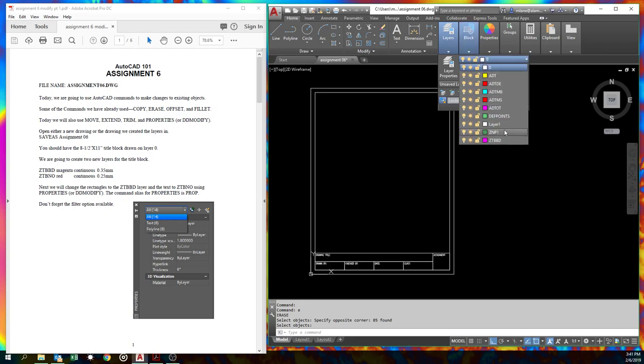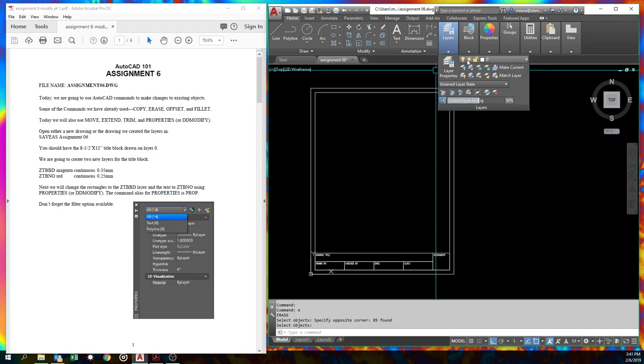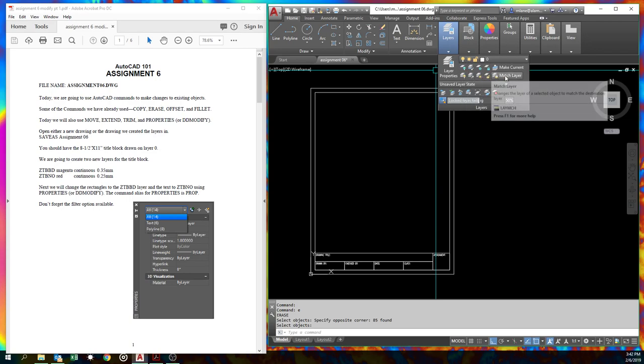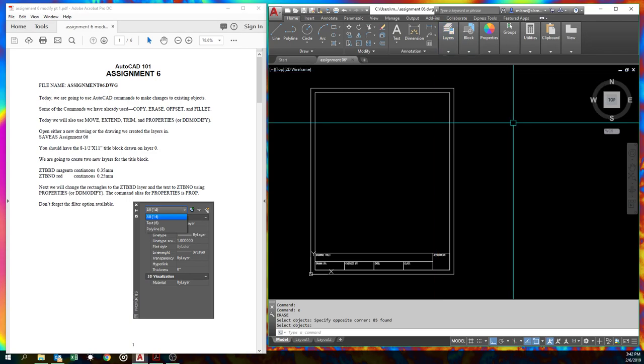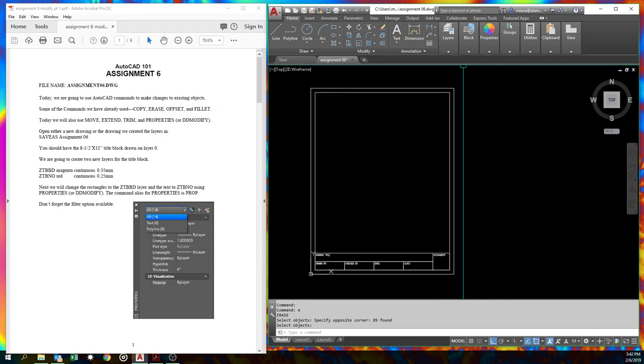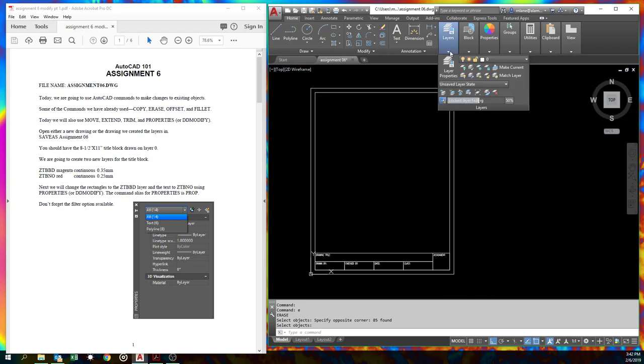You should have a title block and you should have those ADT layers. We're going to draw some of those ADT layers today. But first we're going to change what we've already drawn to put it on a layer. But the first thing we need to do is we're going to put those on the title block layers, which you may not have. We're going to create a ZTB BD, which is basically Z title block border layer. And we're going to make one more new one, which is going to be called, oops, where's my new layer button? You can tell I'm not used to this interface.